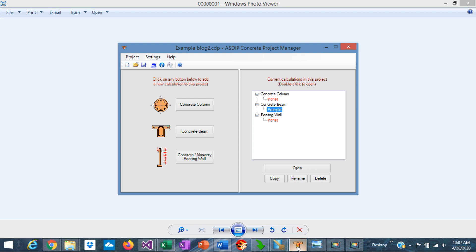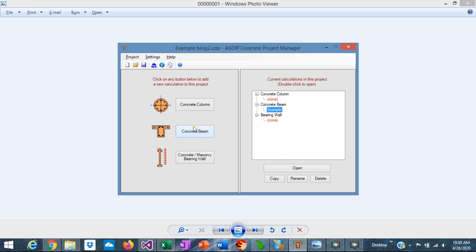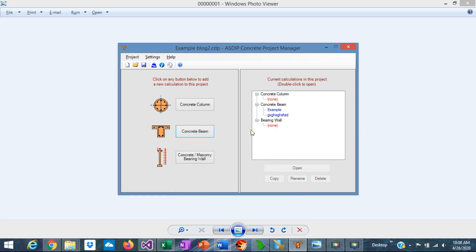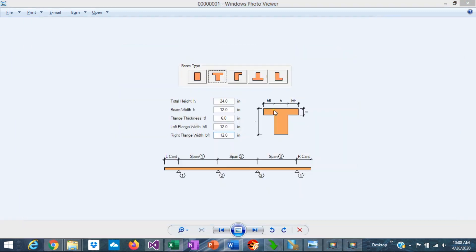When you open ASDIP Concrete, this is the project manager. Here you can see the modules included in the program: concrete columns, concrete beams, and concrete or masonry bearing walls. Today we're going to design a concrete beam. To open a calculation, just click on the button, assign a name, add, and the calculation is added to the tree. We'll open the calculation.